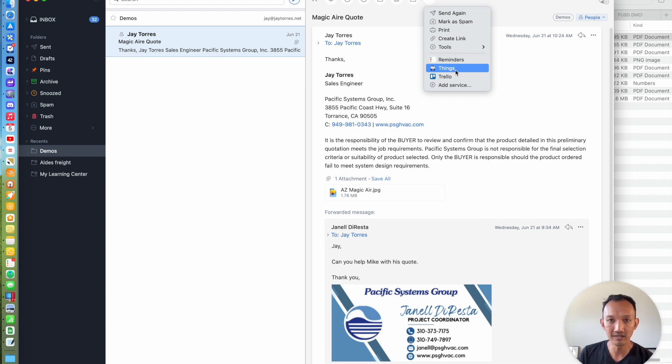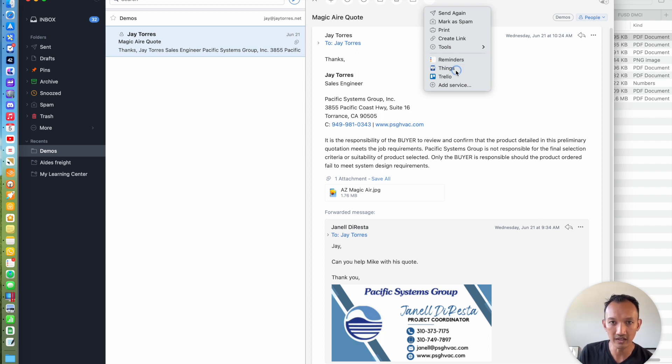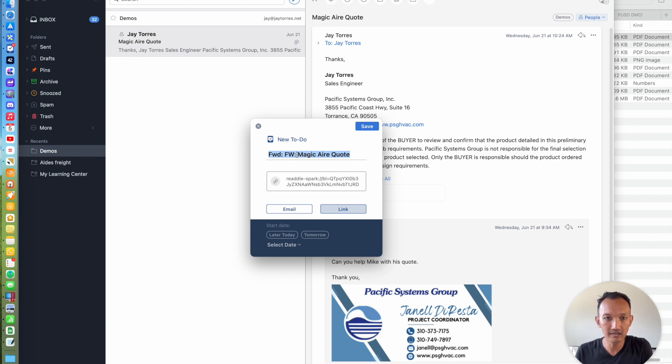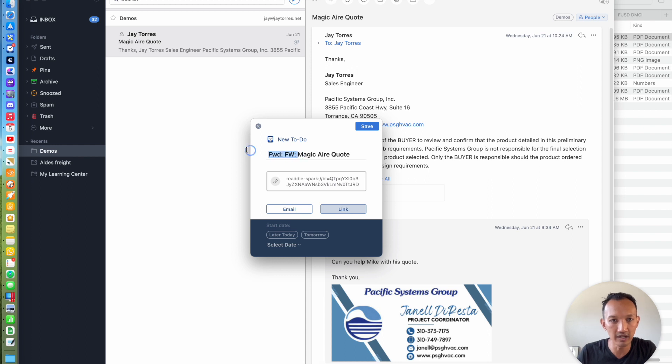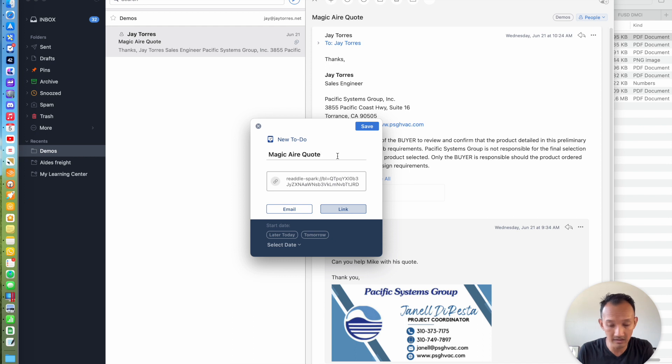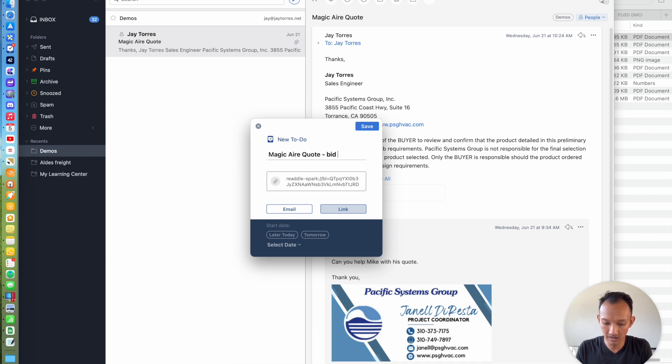I've already set it up, so to take action on this email later and add it to Things, I'm just going to click on Things, and it brings up this dialogue where I can edit this. By default, it takes the subject line of the email and fills that in, but I'm going to delete that and add some contacts. Maybe this has a due date of 7-8.